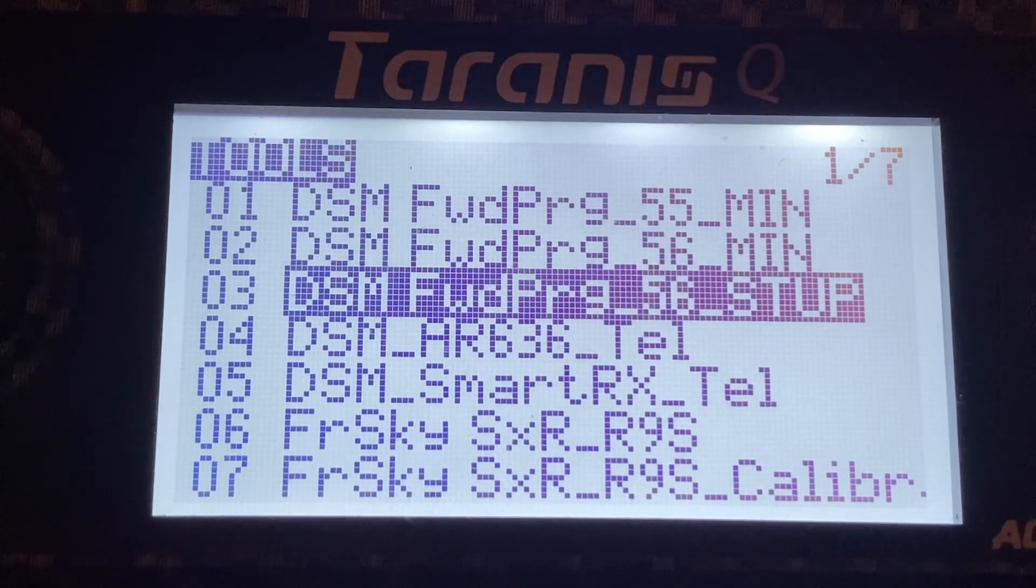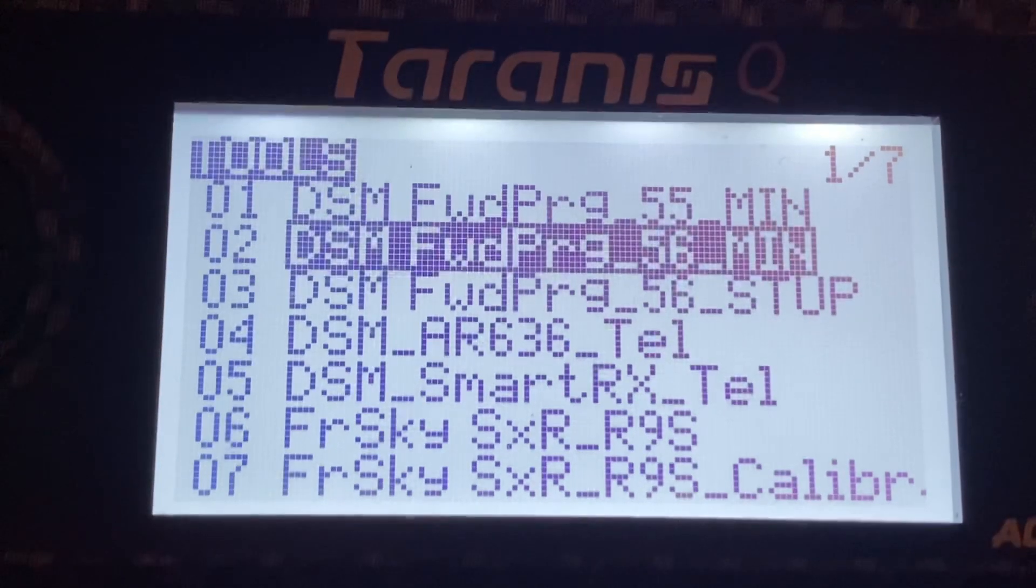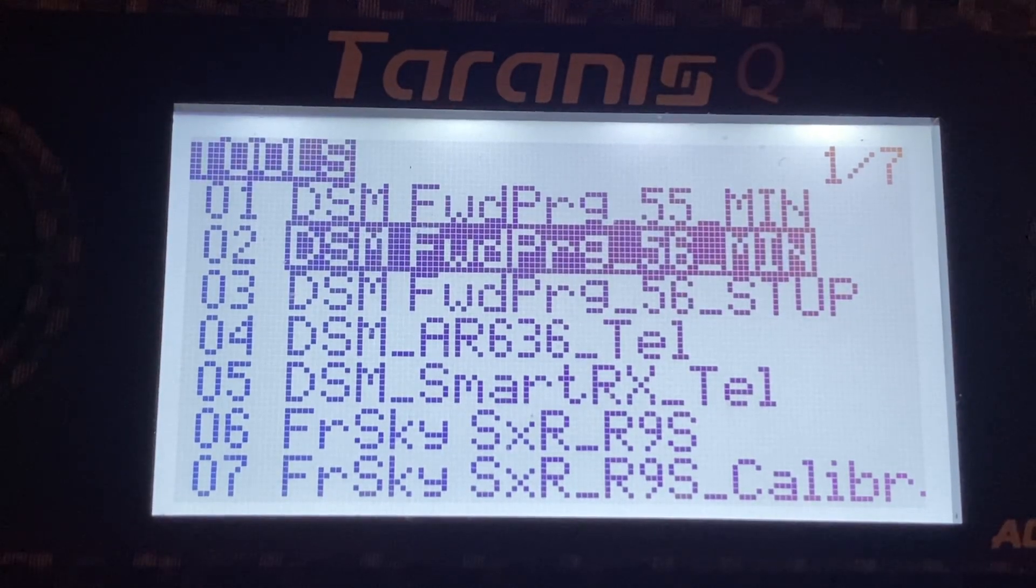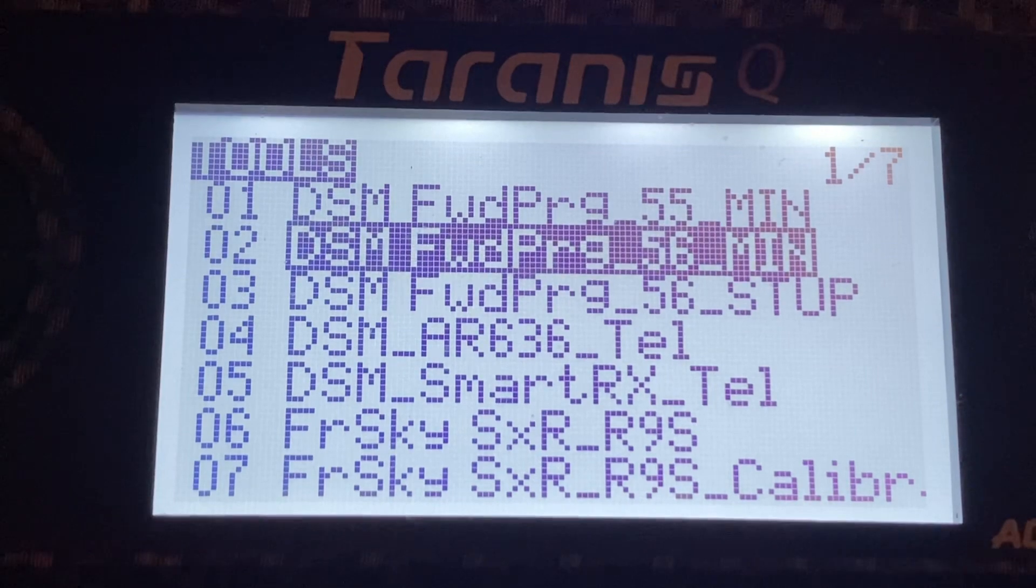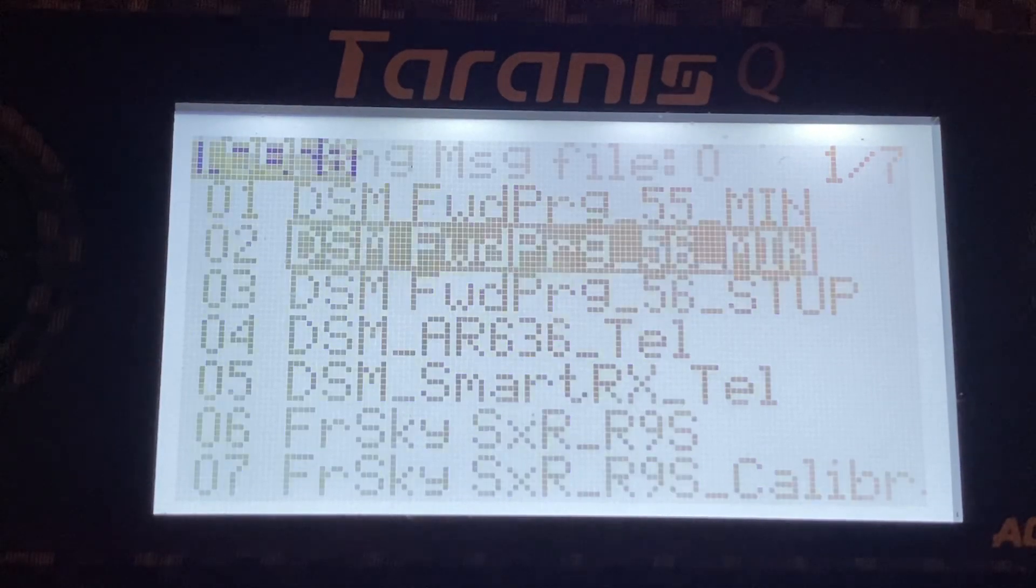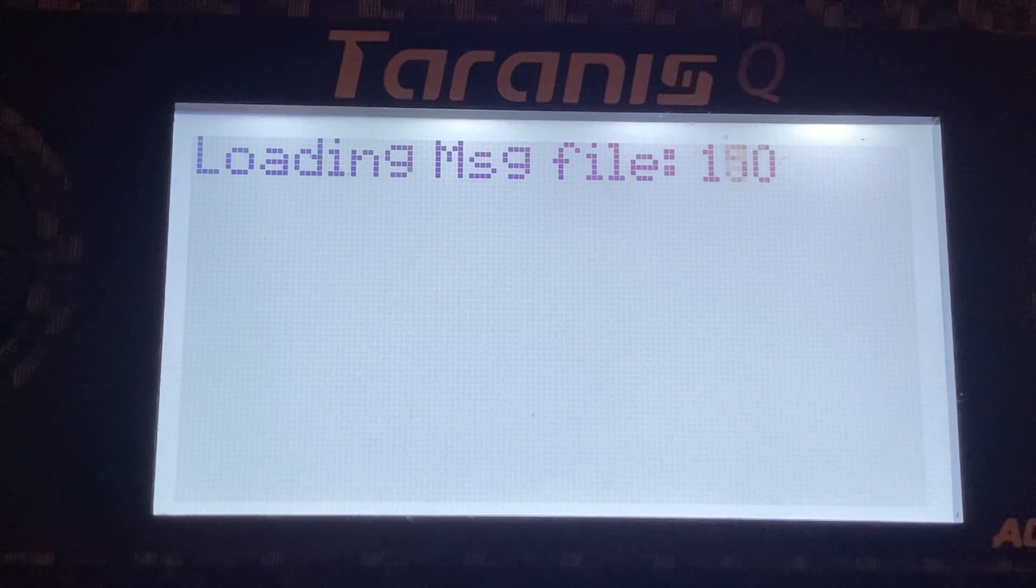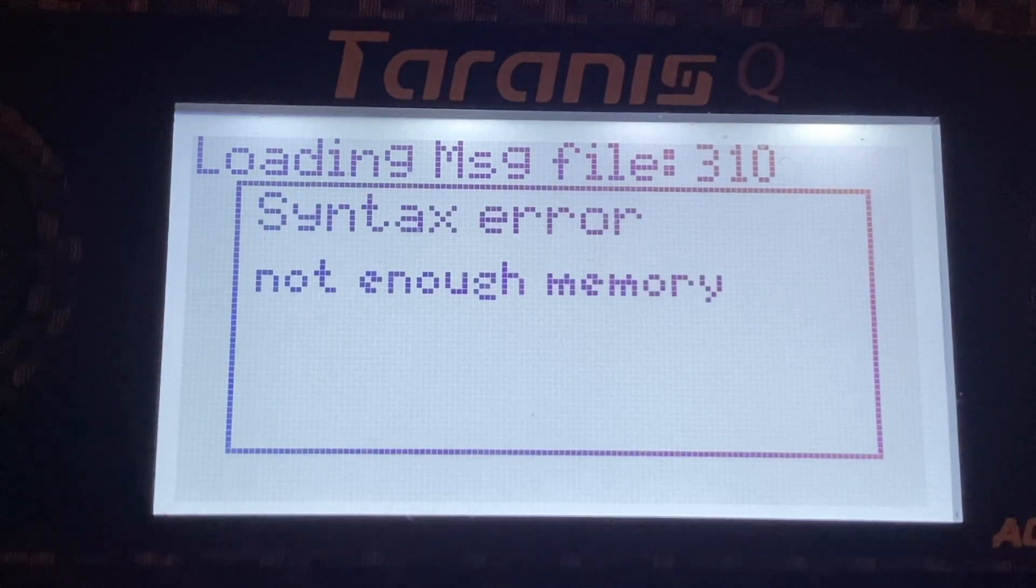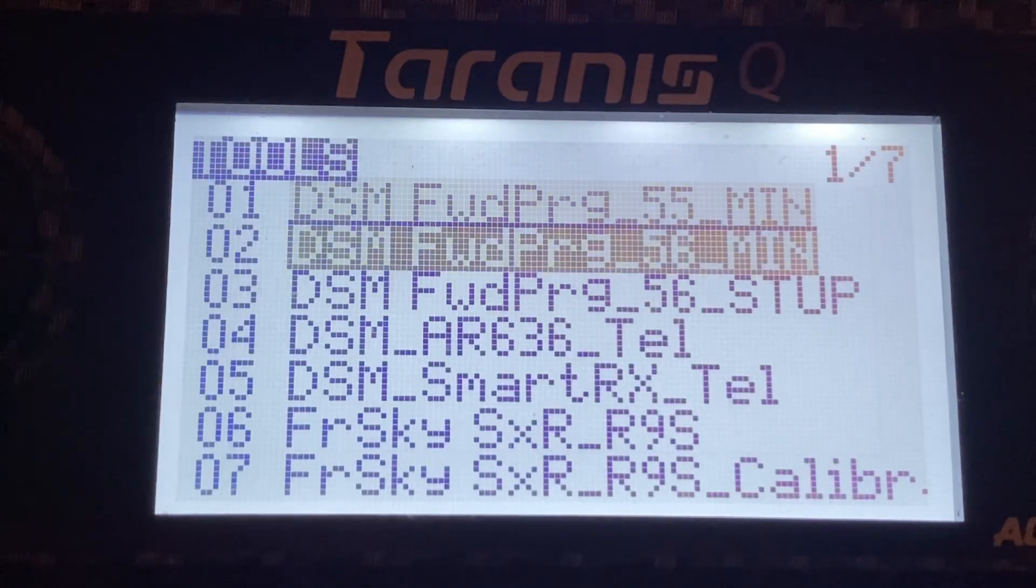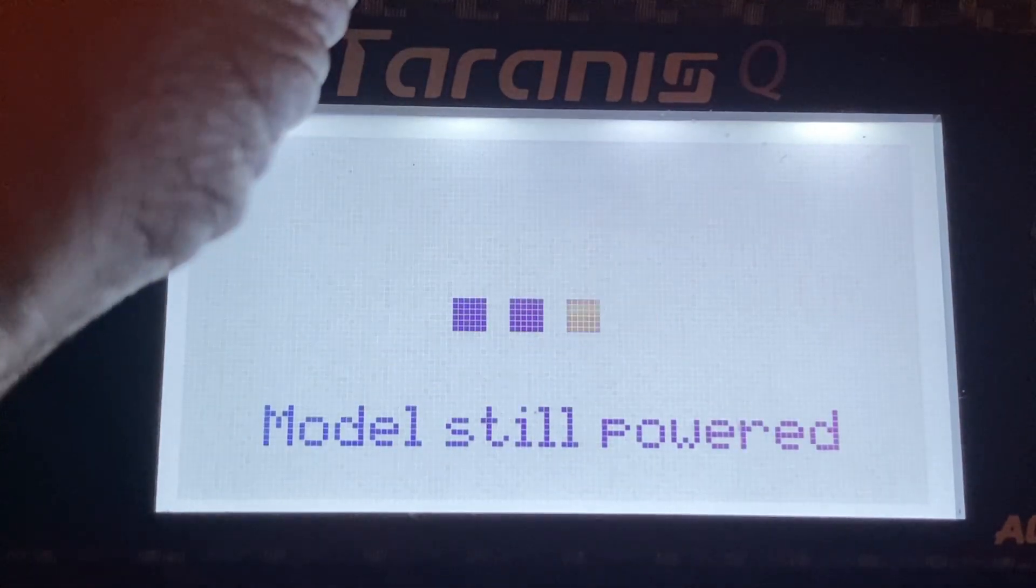So now we got to the actual forward programming to get into the receiver. Again, memory probably will not run the first time. It's loading about 400 messages into memory, but probably it's not going to be enough. So we have to do the same trick. Receiver still connected. Powering on.